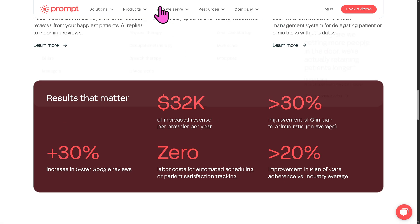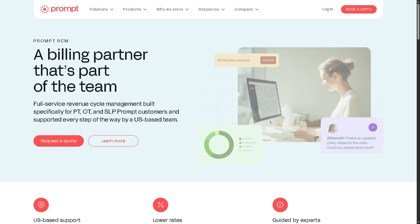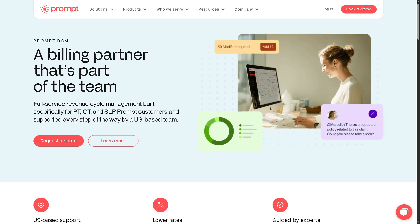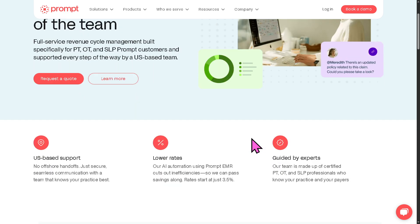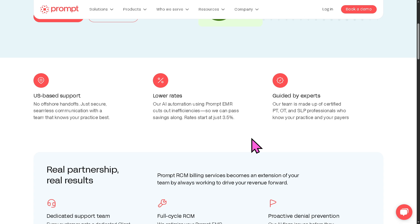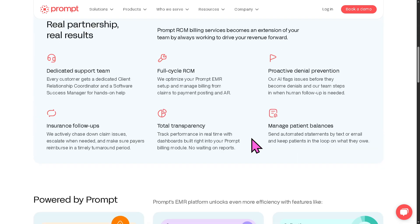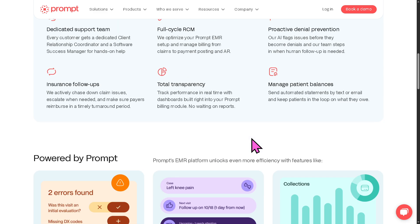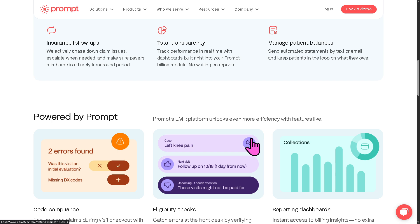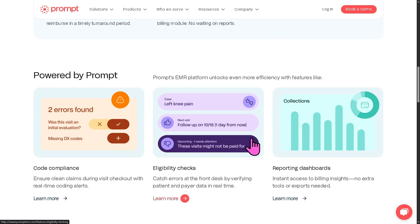There is also the RCM, which streamlines billing workflows and boosts revenue. RCM stands for Revenue Cycle Management, and it gives you the ability to handle claims and insurance billing, manage denials and resubmissions, post payments, and generate financial reports — ensuring compliance and improved collection rates. It simplifies the entire billing process from patient encounter to payment.